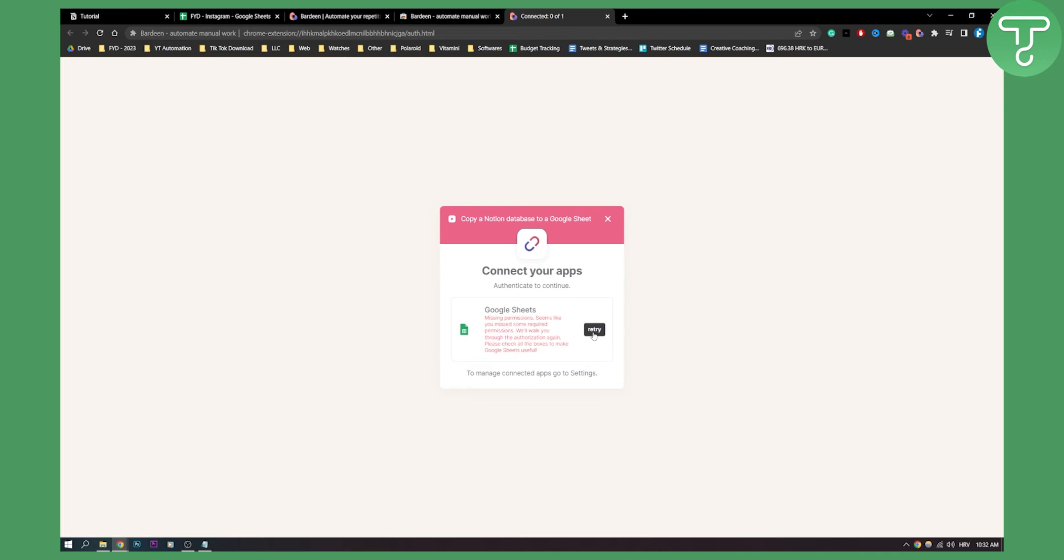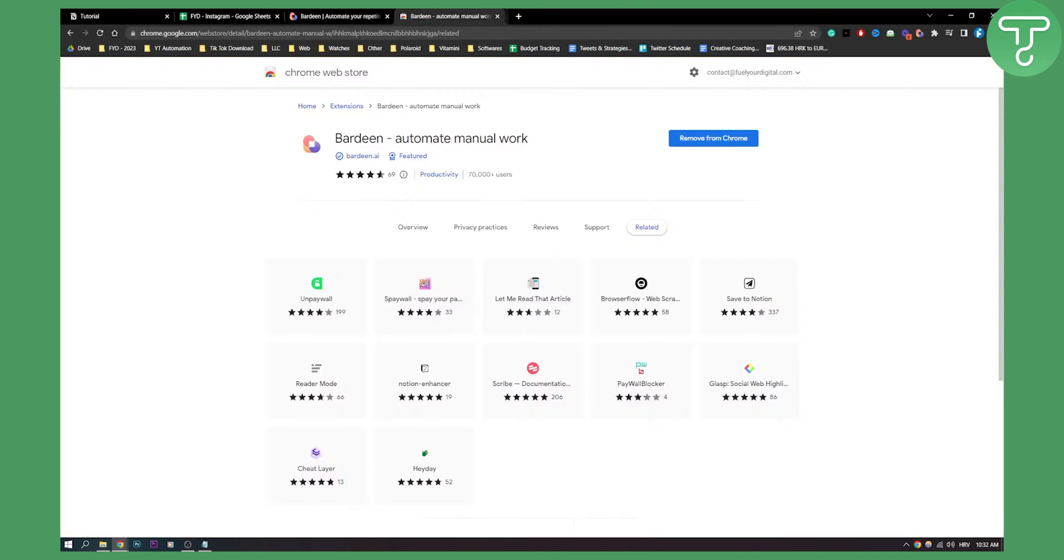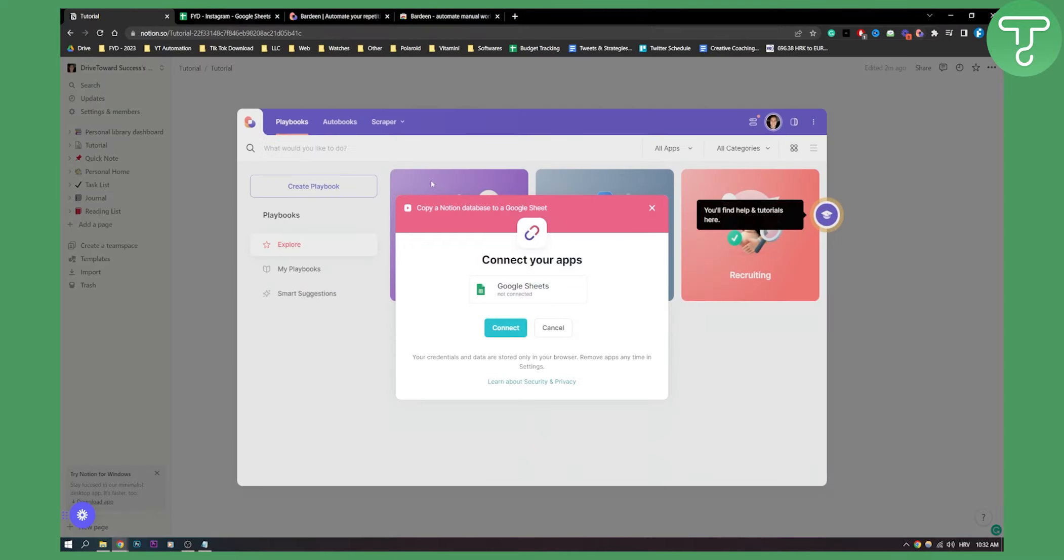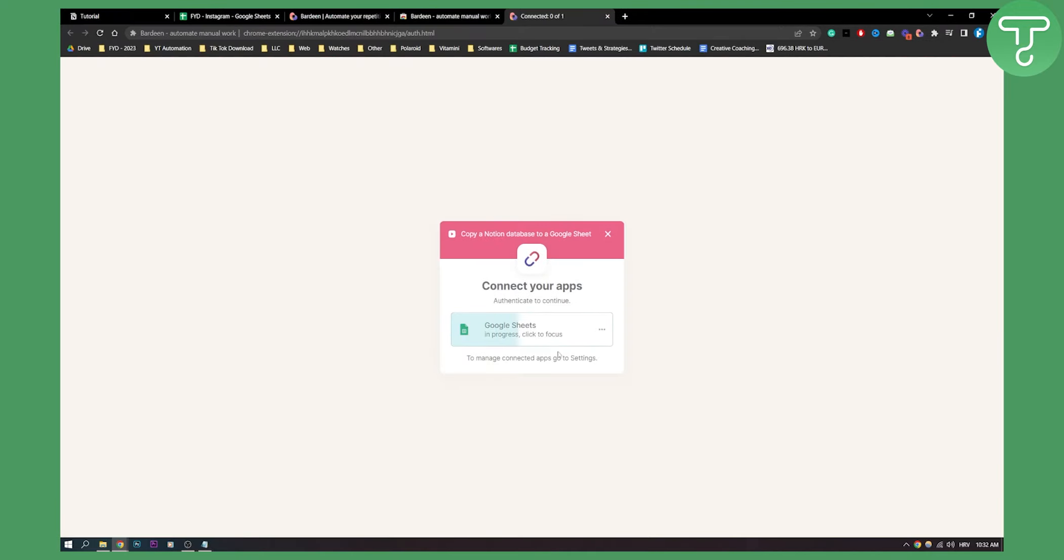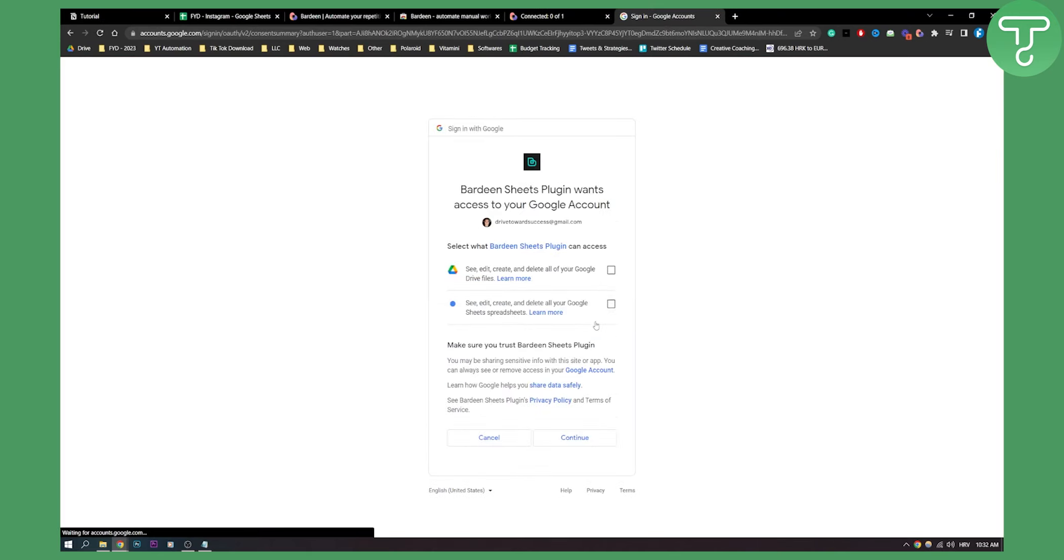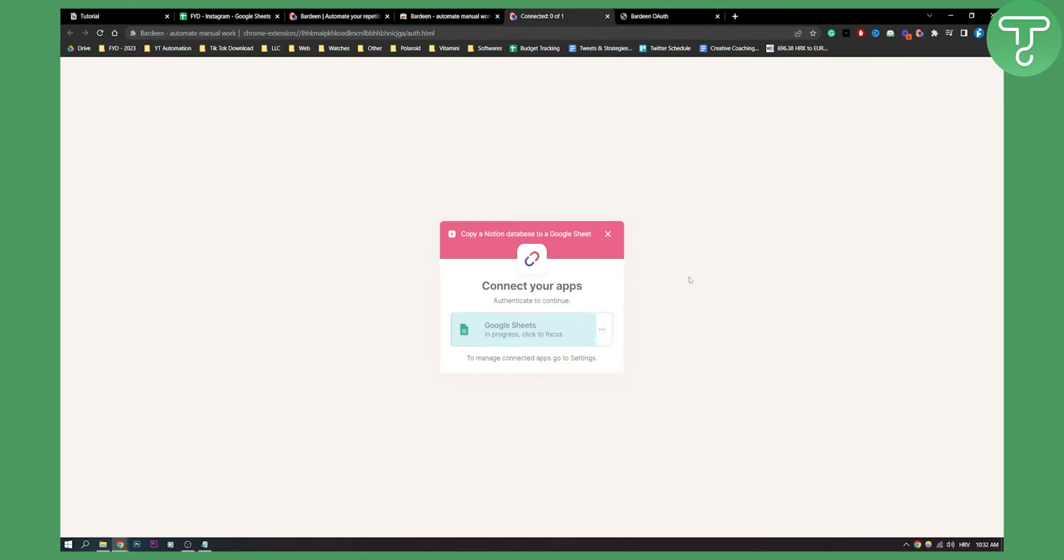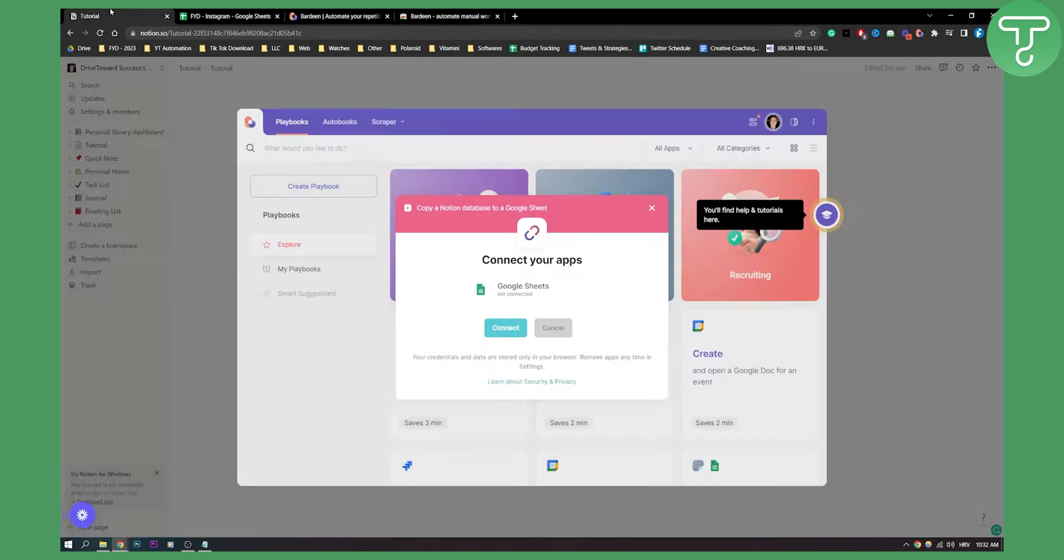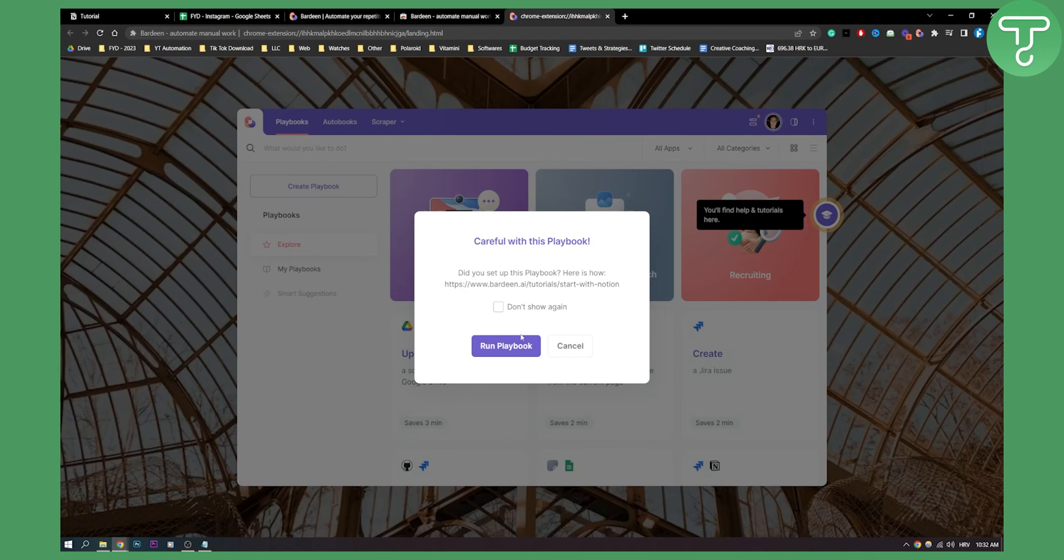So we need to just go here and try it again or what we can do is we can go back, we can open up Bardeen again, connect and then here we need to connect and I will show you why. So we need to go here and we need to add these two as well. So continue. Then once we have this what we can do is we can go here.